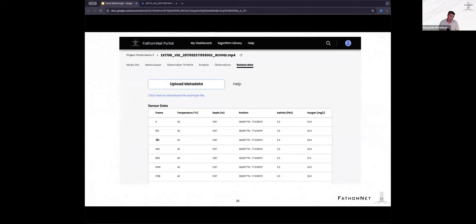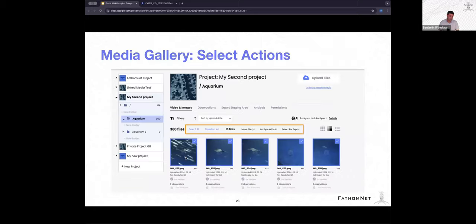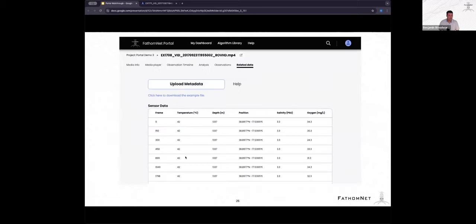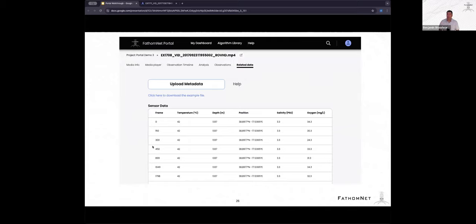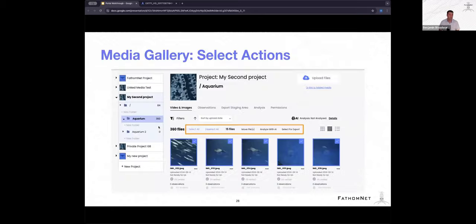And this is an example of what that looks like, frame 0, 150, 300, what the temperature is, depth, position, salinity, etc. And what happens is these get interpolated between the frames in a video such that with every frame in the video, even if you don't have a sensor reading, you're still able to see that.